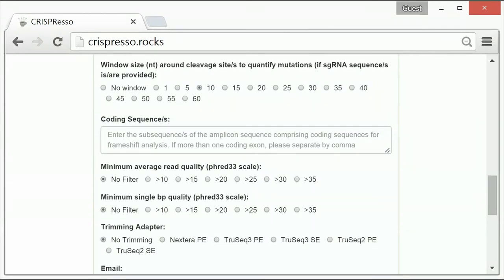The sixth optional parameter is to provide coding sequence. Entering coding sequence allows CRISPResso to quantify frameshift versus in-frame mutations present in the sequencing data. In order to perform this analysis, the coding sequence must be entered.